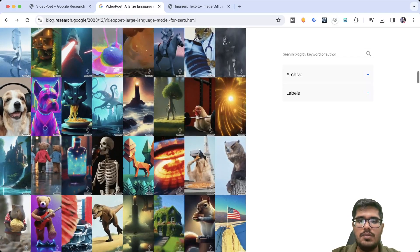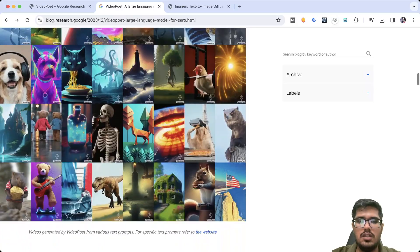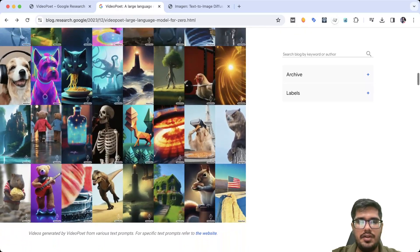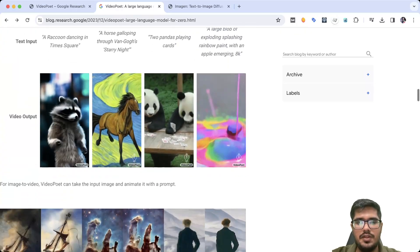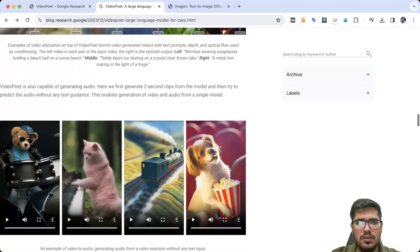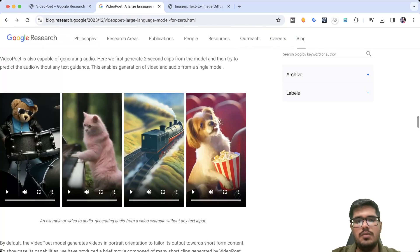You can see some of the samples for the video poet here. And then some samples are here. If you scroll to the bottom, you'll be able to see the videos with audio generation. So let me play this one.